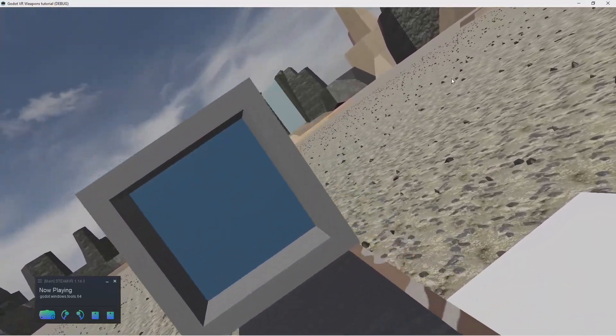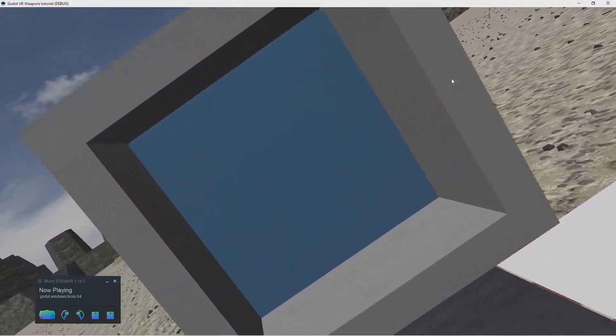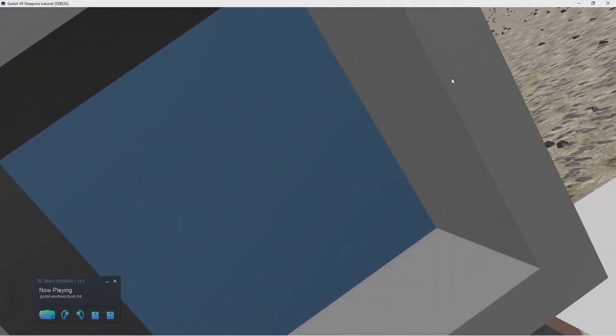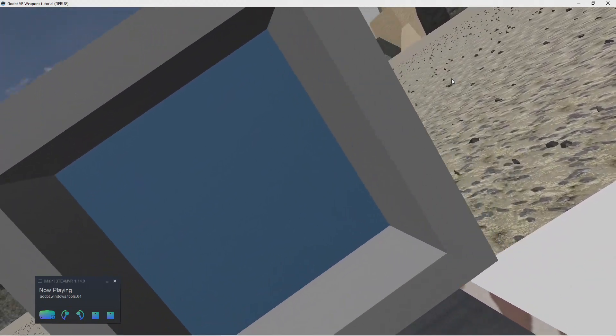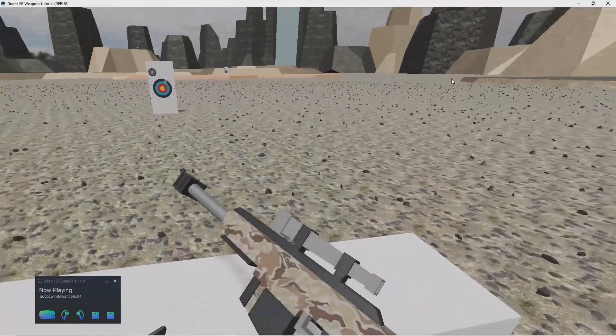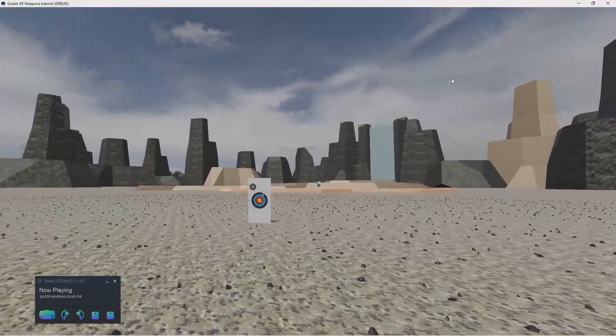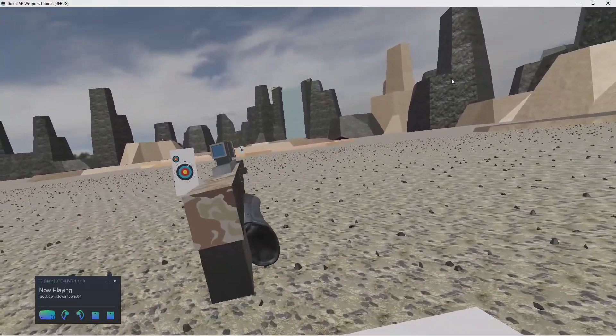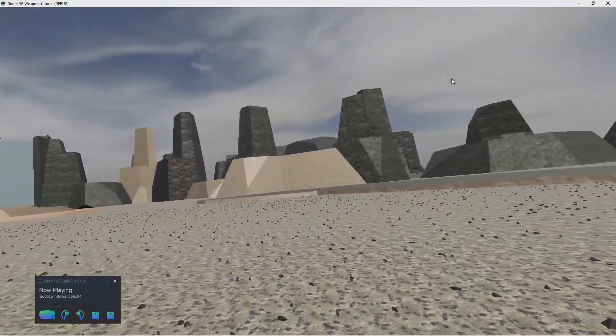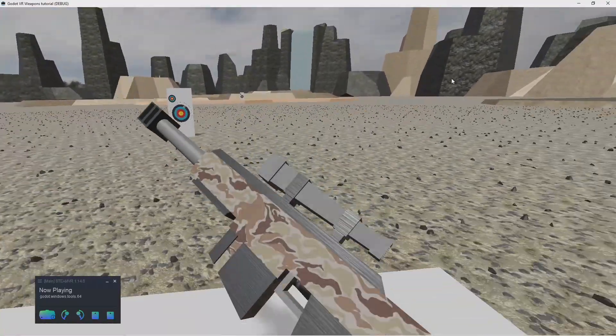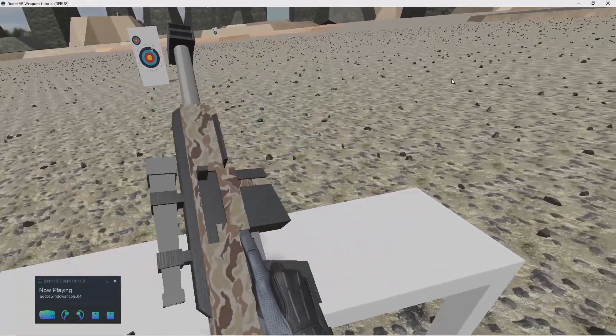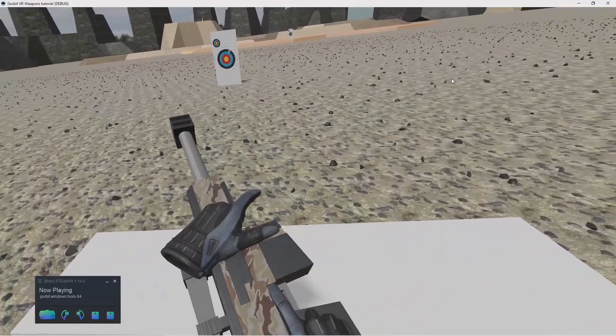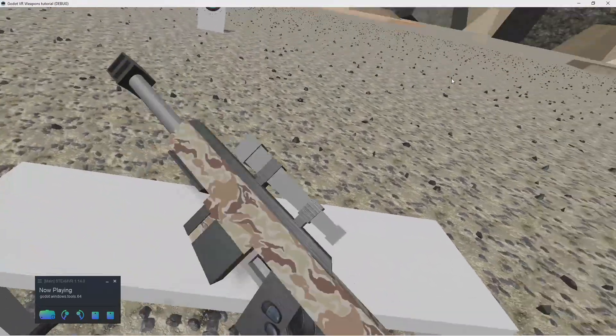Also in VR, everything is rendered in stereo. Godot doesn't yet offer the option to render viewports this way. Luckily, we're dealing with a scope that you generally look through with one eye, so it doesn't really matter that we don't render it in stereo.